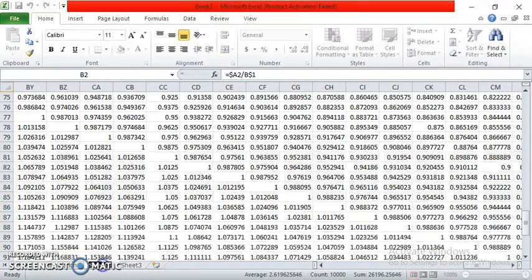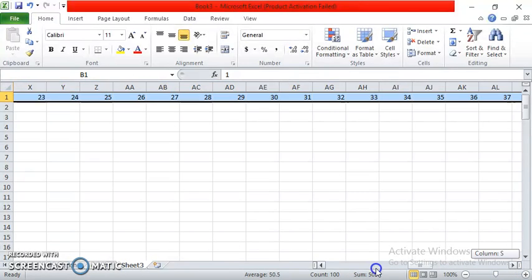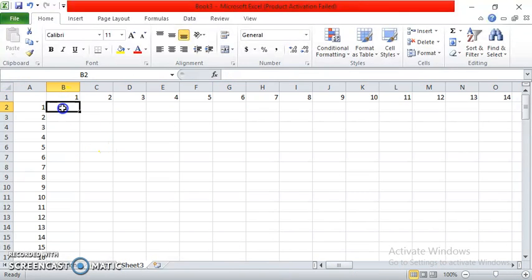Then you can rename it. I want to name it 'division'. There. And then, pick Sheet 3. As I've said, the only different thing here is the formula.